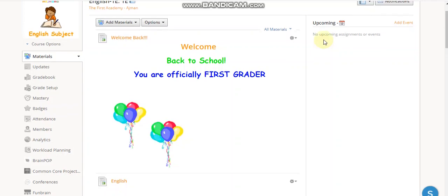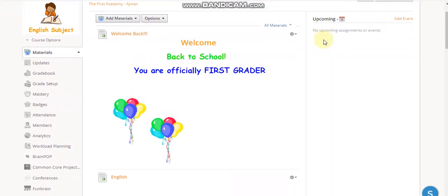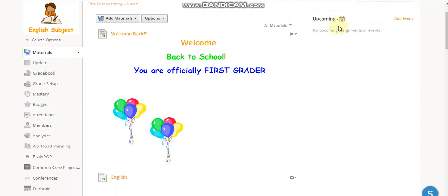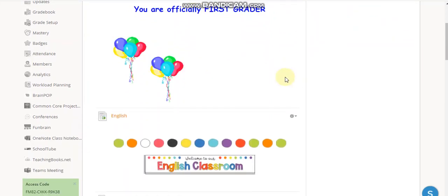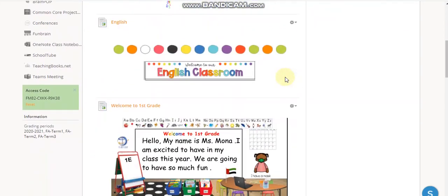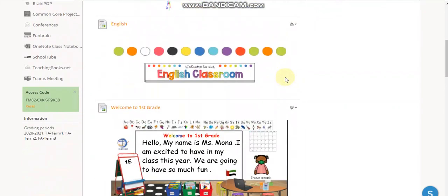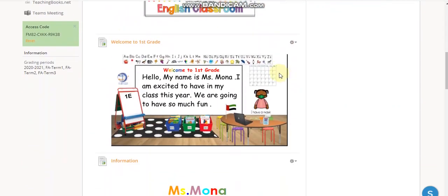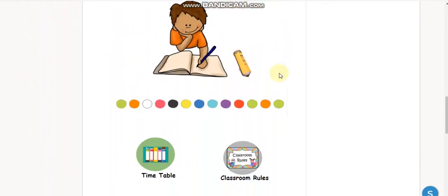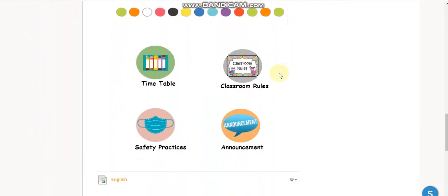Assalamu alaikum dear teachers. Today I will show you how to create clickable buttons and add them to your scholarly page. This is my scholarly page — I made it kid-friendly and added a lot of things, including my virtual class.